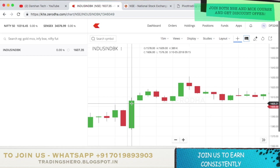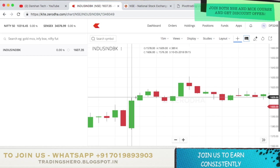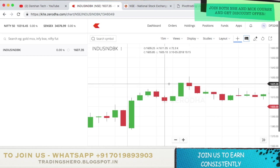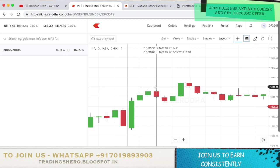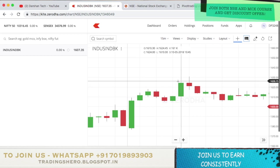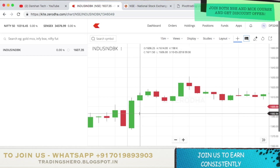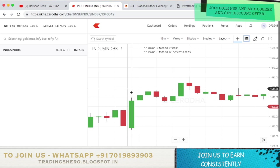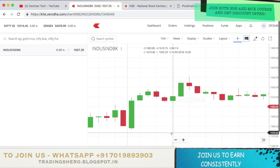The high is 1609, so you should buy above that — at 1609.10 or 1609.20. Once you buy there, you can keep the stop loss at 0.5% or if you want to do a 1x2 risk-reward ratio, keep the target at 1% and stop loss at 0.5%. As you can see, once it broke the high at 1609, it went all the way to 1624, meeting more than 1% target. Alternatively, you can keep half of this candle as a stop loss for a more technical approach. This is an example for a BUY trade.